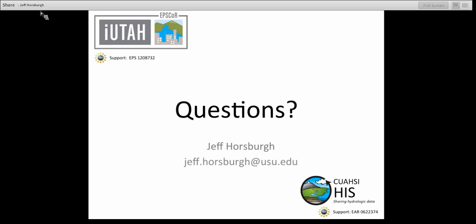Thank you very much for today's talk, Jeff. Unless anyone has any questions, I'd also like to thank our audience for attending today. This video will be available on YouTube as well as the CUAHSI website, and PDFs of the presentation slides will also be available on the CUAHSI website. If you'd like to be notified when they're available, please send an email to jpollock@cuahsi.org. Thank you, everyone, for attending and especially thank you, Jeff, and thank you to everyone for attending the series throughout the spring.